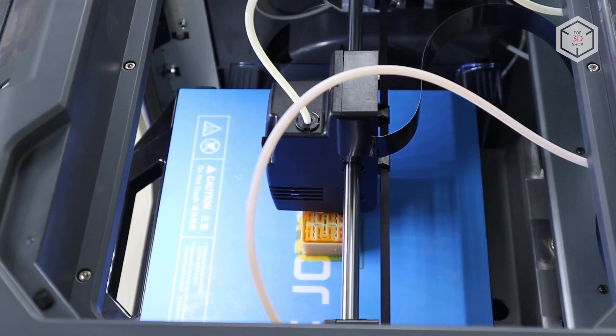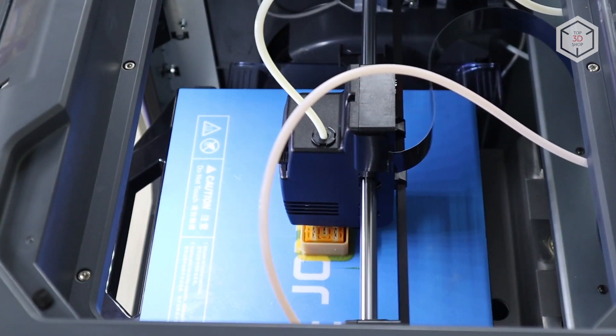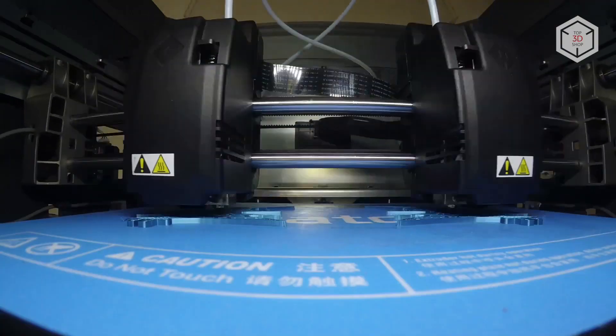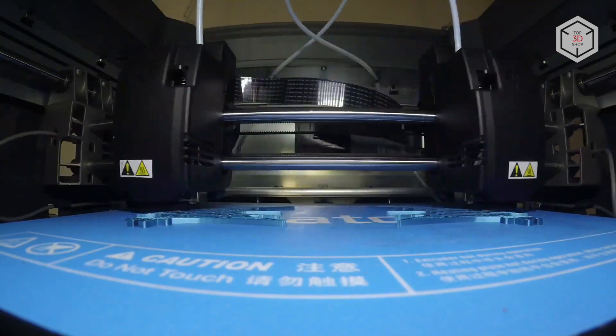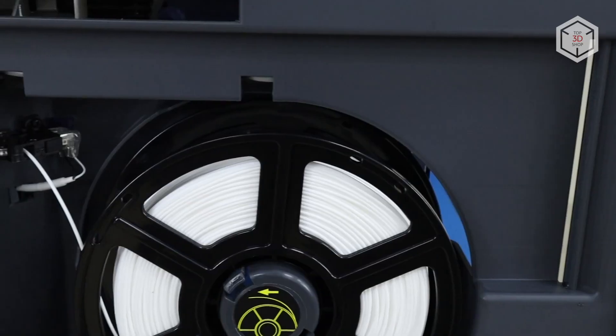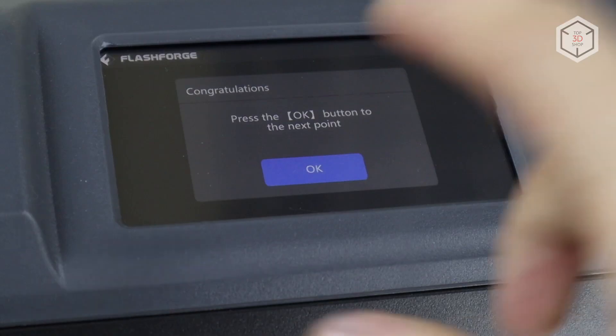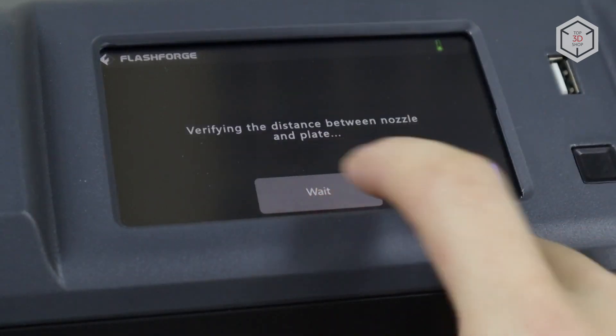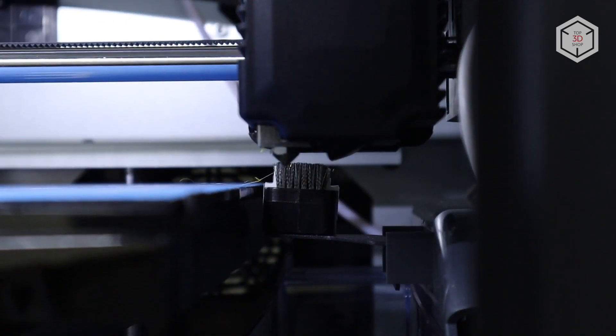The printer is equipped with an array of useful features: two independent extruders, filament run-out sensor, semi-automatic bed leveling, touch screen, Wi-Fi, Ethernet, print area lighting, webcam, extruder cleaning system and others.